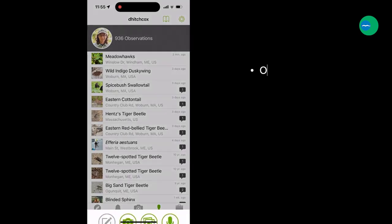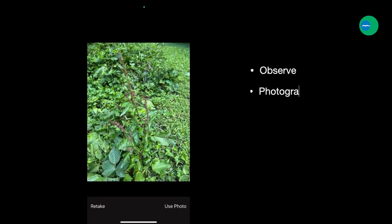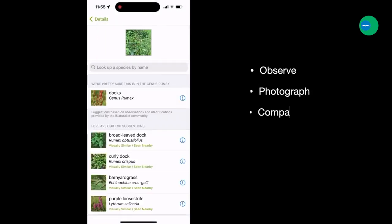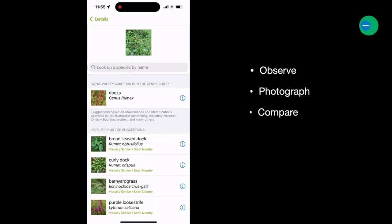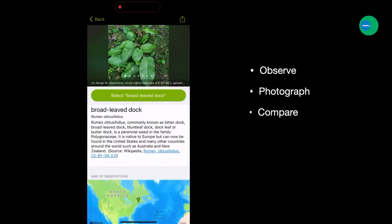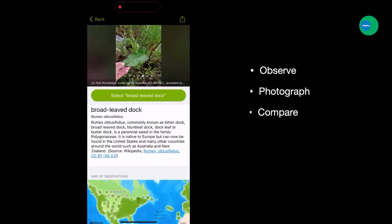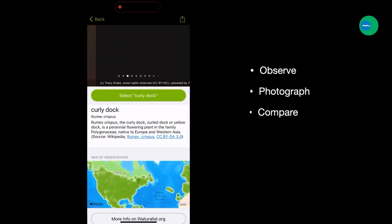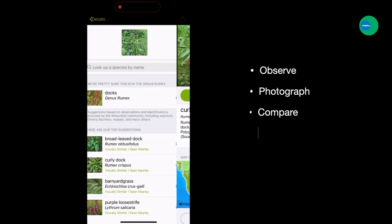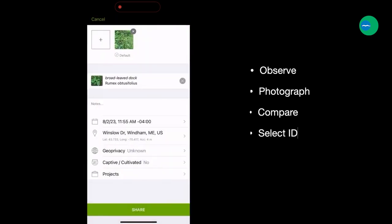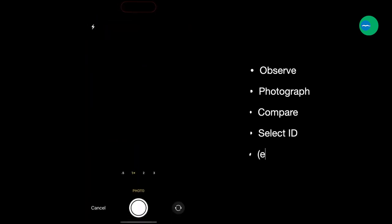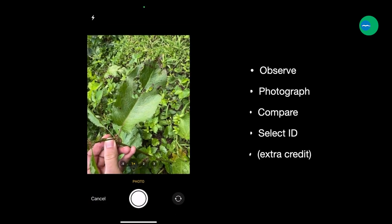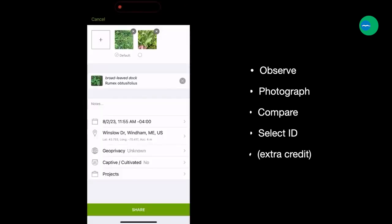Let's do one more quick one. We'll tap on Observe and select the camera, find and photograph your subject. Once the suggestions have loaded, we can compare a couple of these. I know this is some type of dock growing in my yard, and I can tap on Broadleaf Dock to see more information, including seeing more photos. I want to see what the basal leaves look like so I can compare it to Curly Dock, a species I've seen before. It definitely looks like Broadleaf, so I'll select that, and I can even tap the plus button in the top left to add another photo. This is kind of extra credit, but it will make for a better record if it includes diagnostic photos.